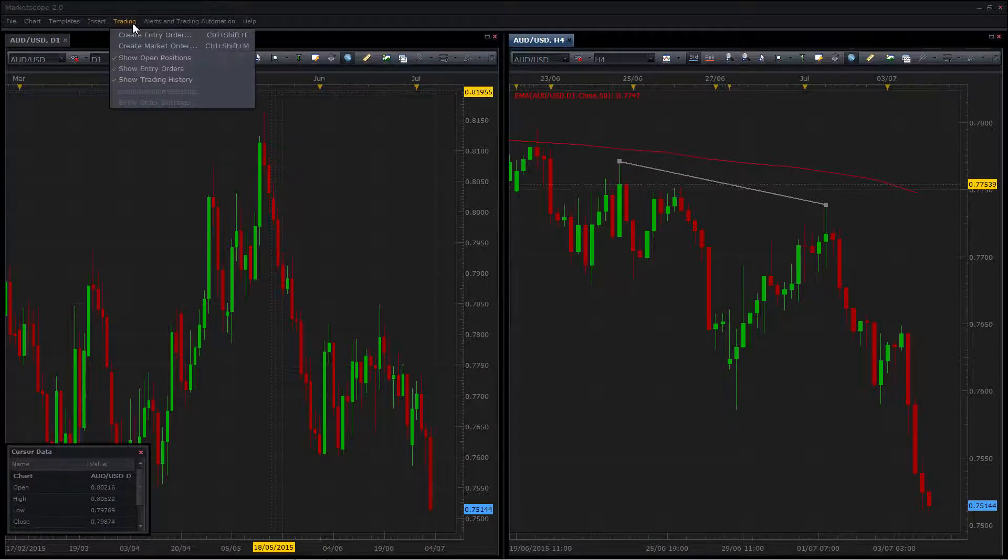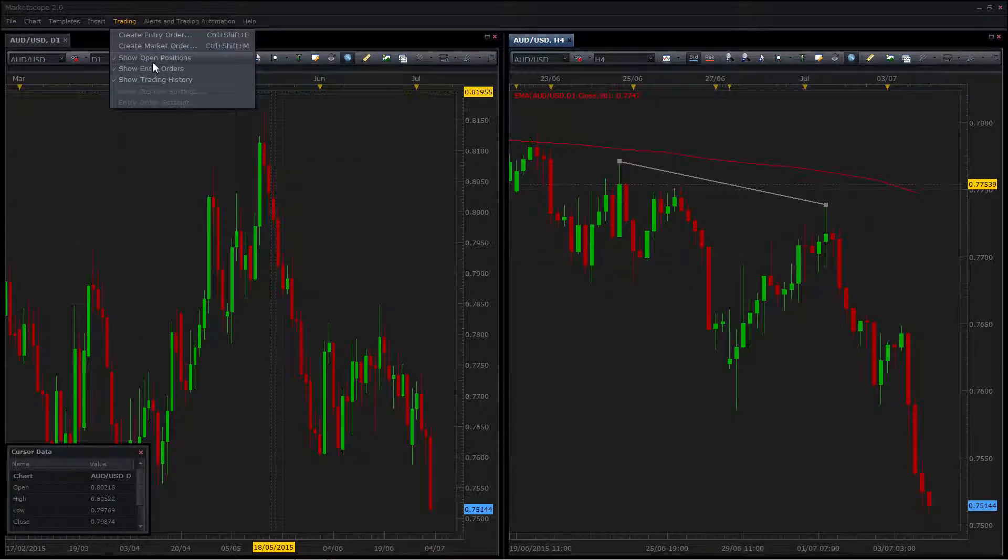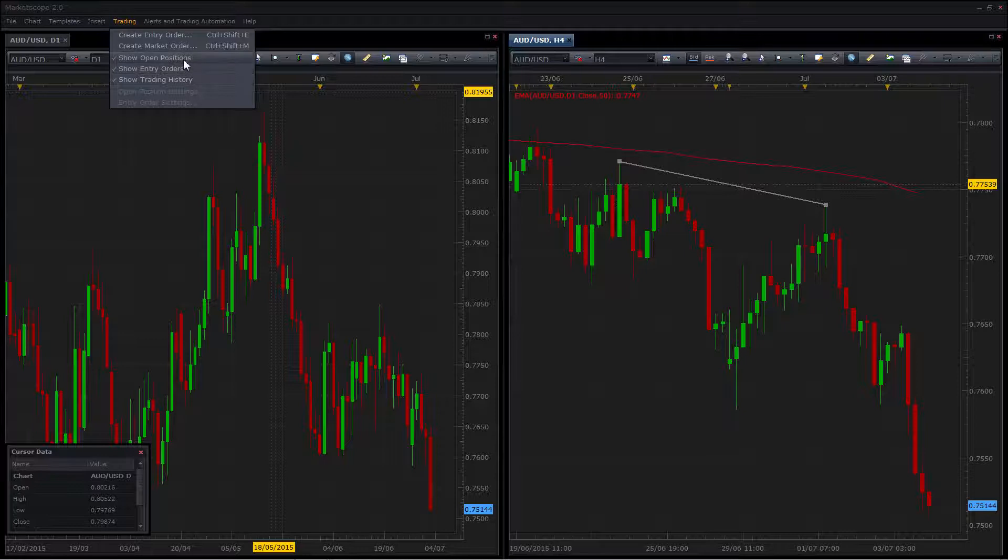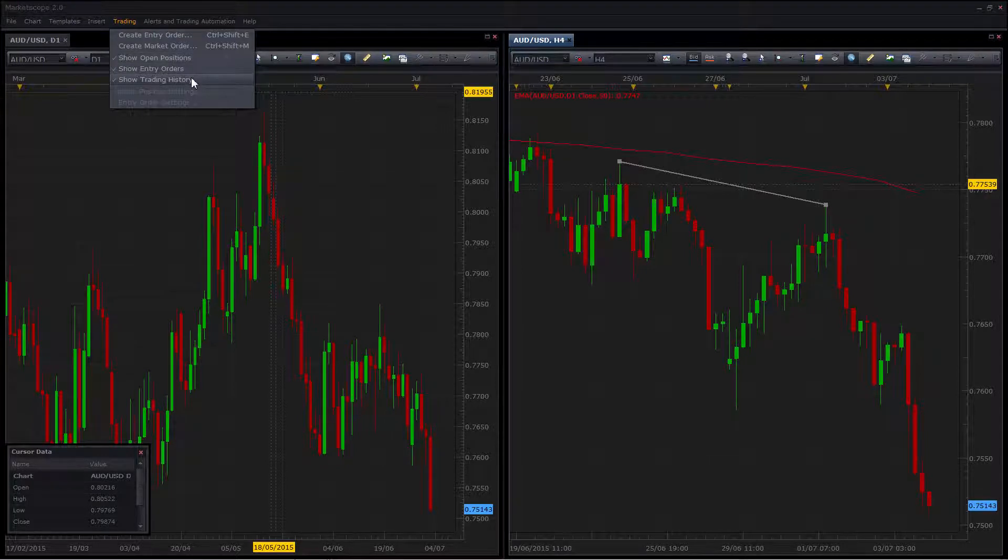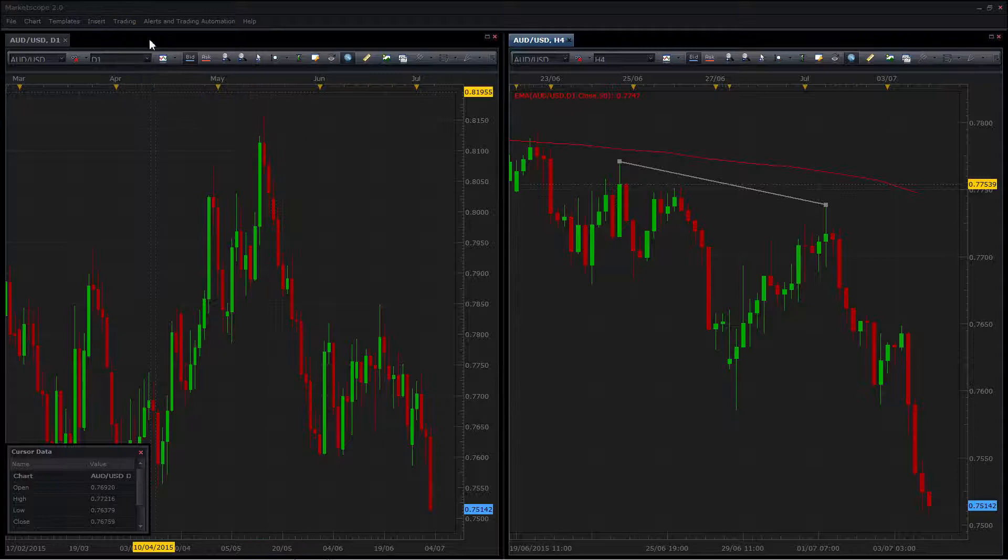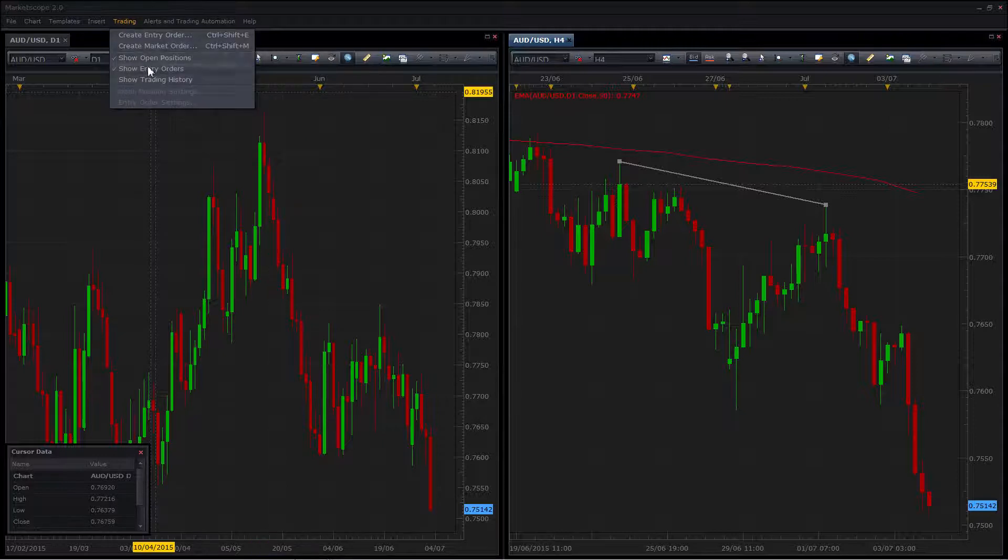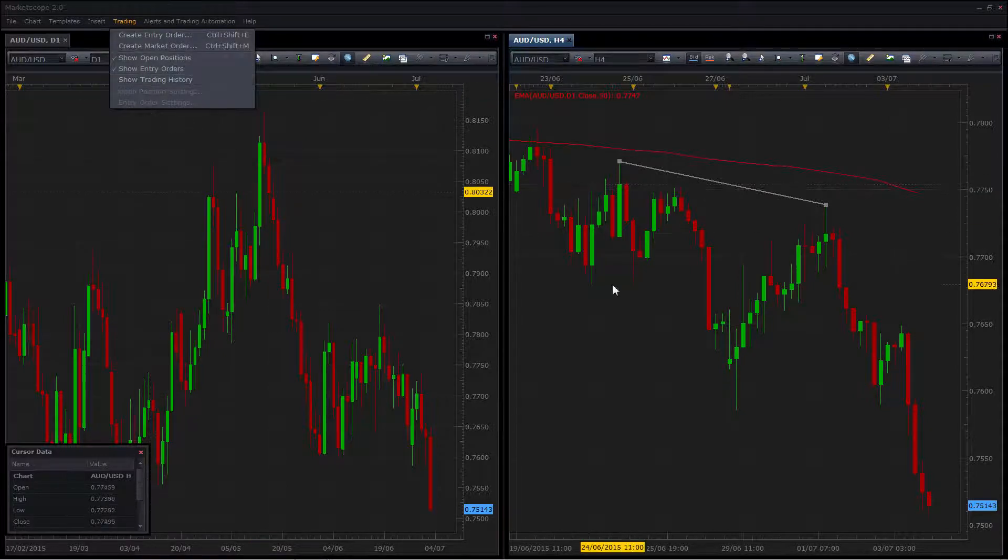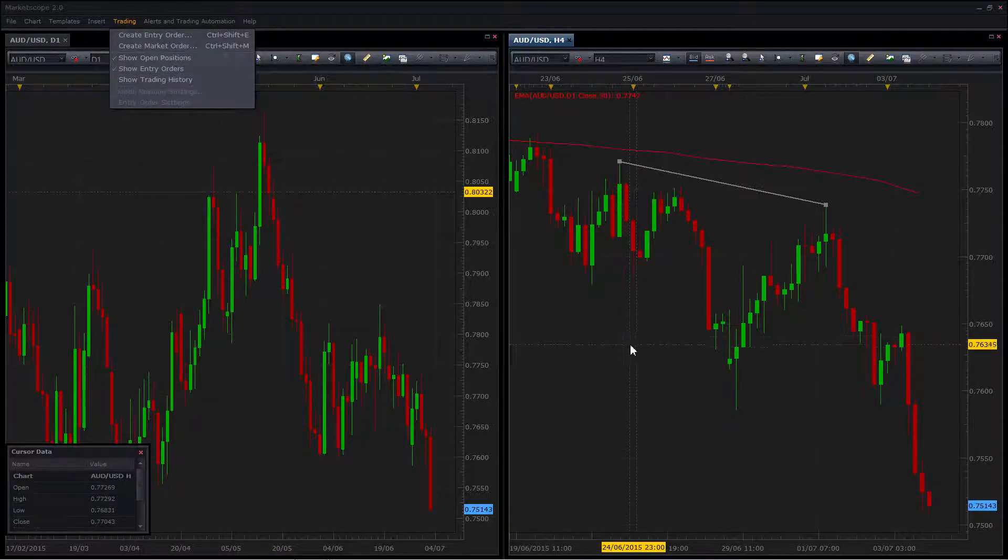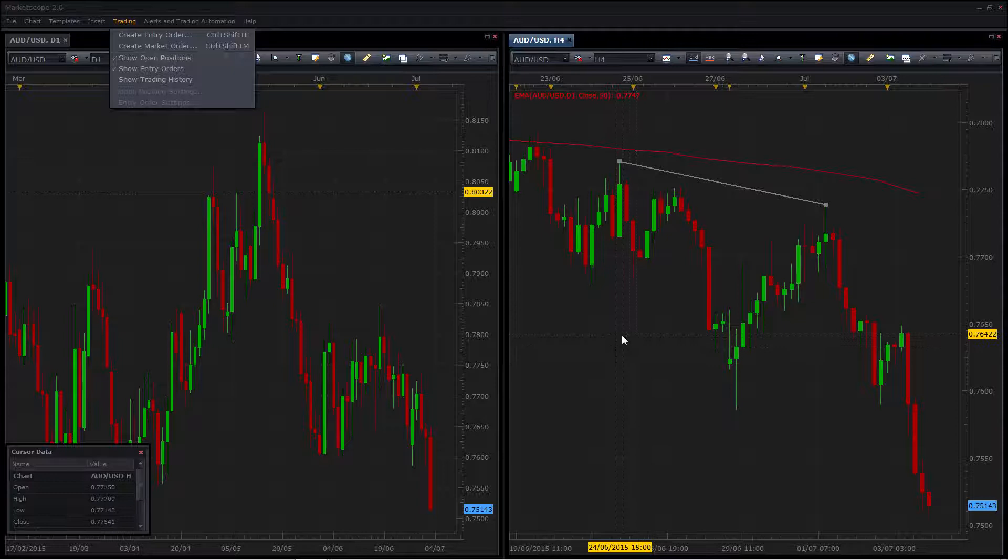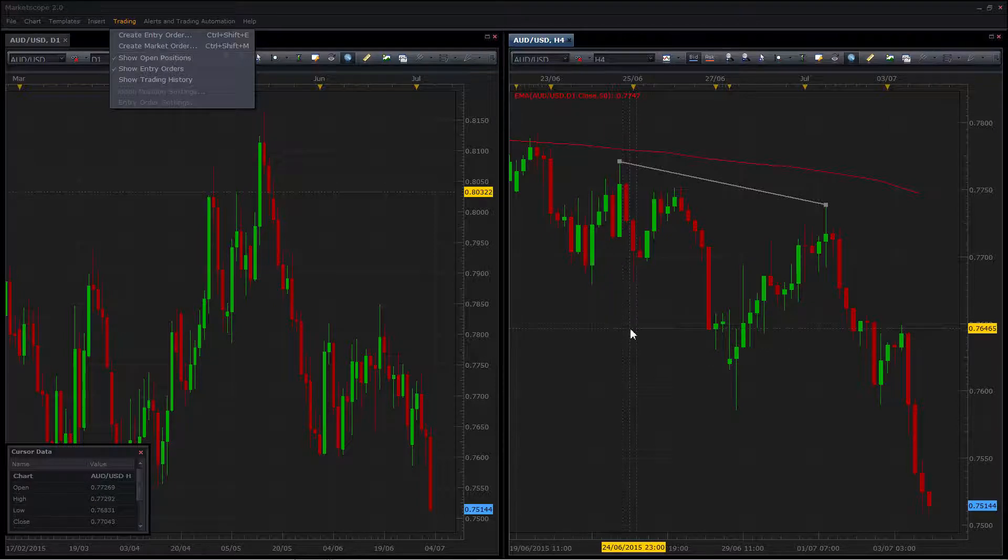The other thing to be aware of is checked options in the drop down menus are also preserved in your template. For example, I can remove the check for trading history and that will show up in the template later on.